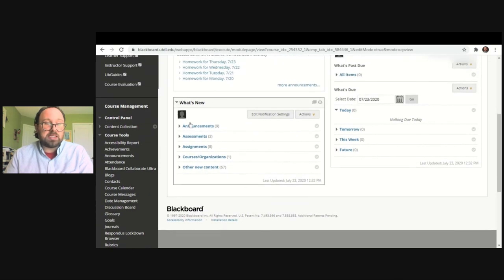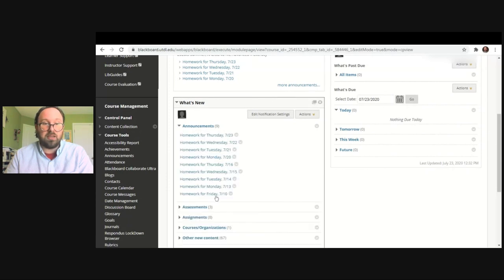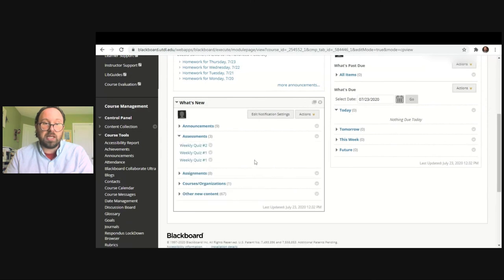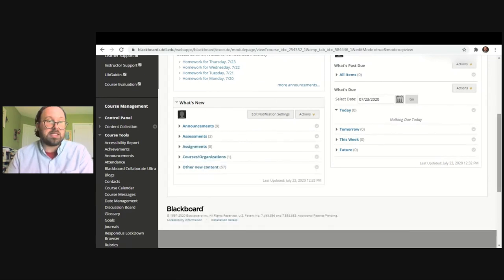Below this is What's New, which shows whatever has happened new within the course. Those are broken up by announcements, assessments, assignments, etc. You can click on those to find what has recently happened in the course. For example, you can see assessments here — recently there was a weekly quiz one and weekly quiz two — and you can access those assignments that way.